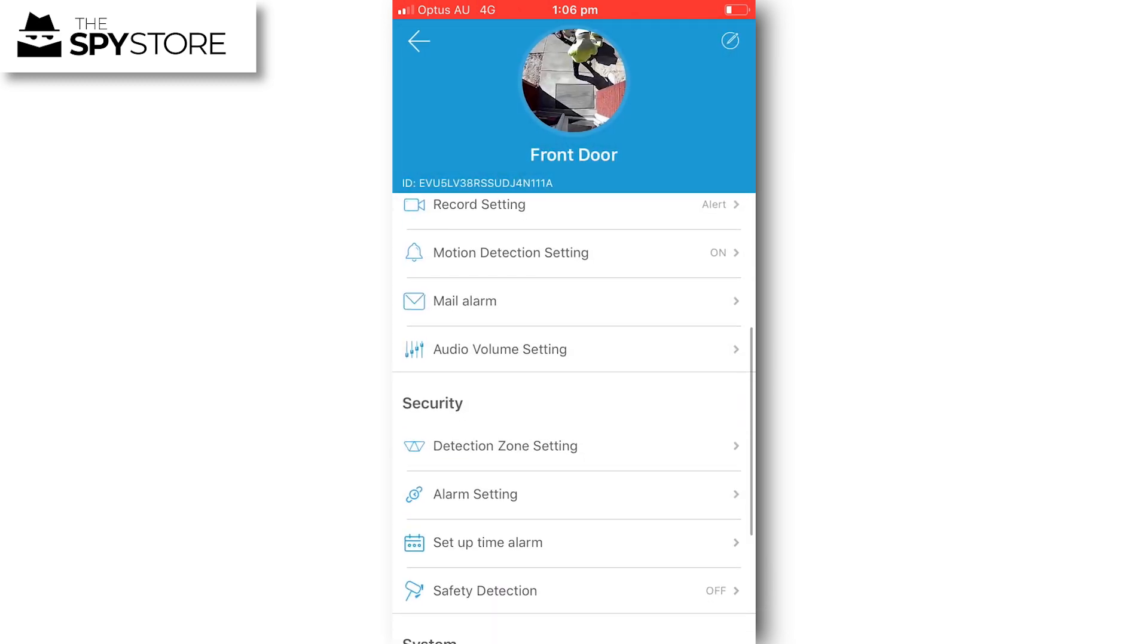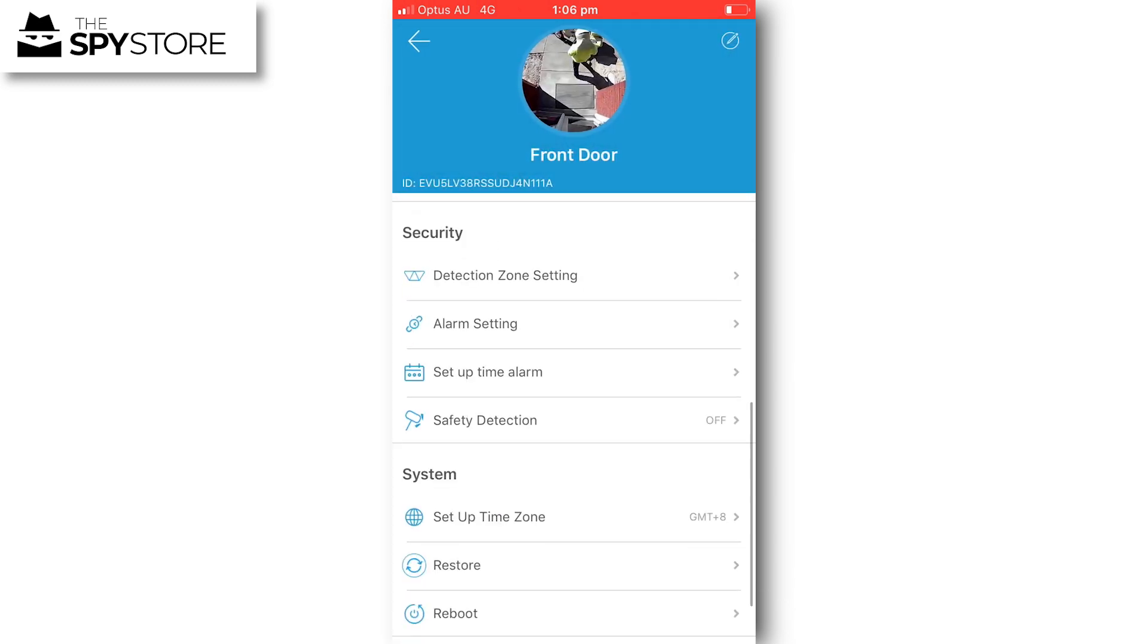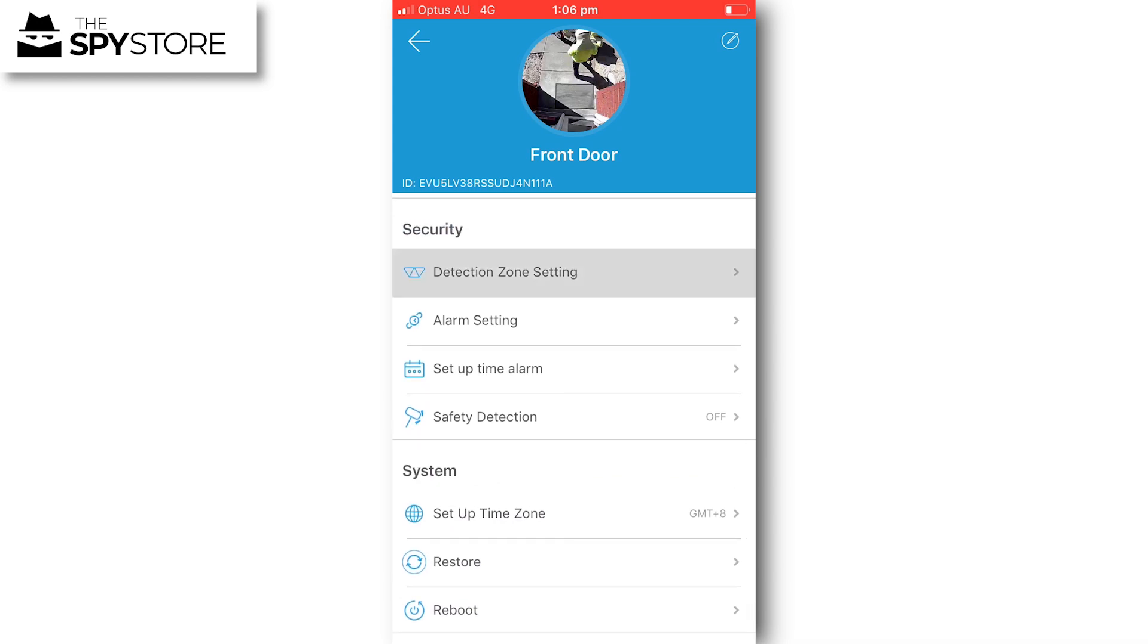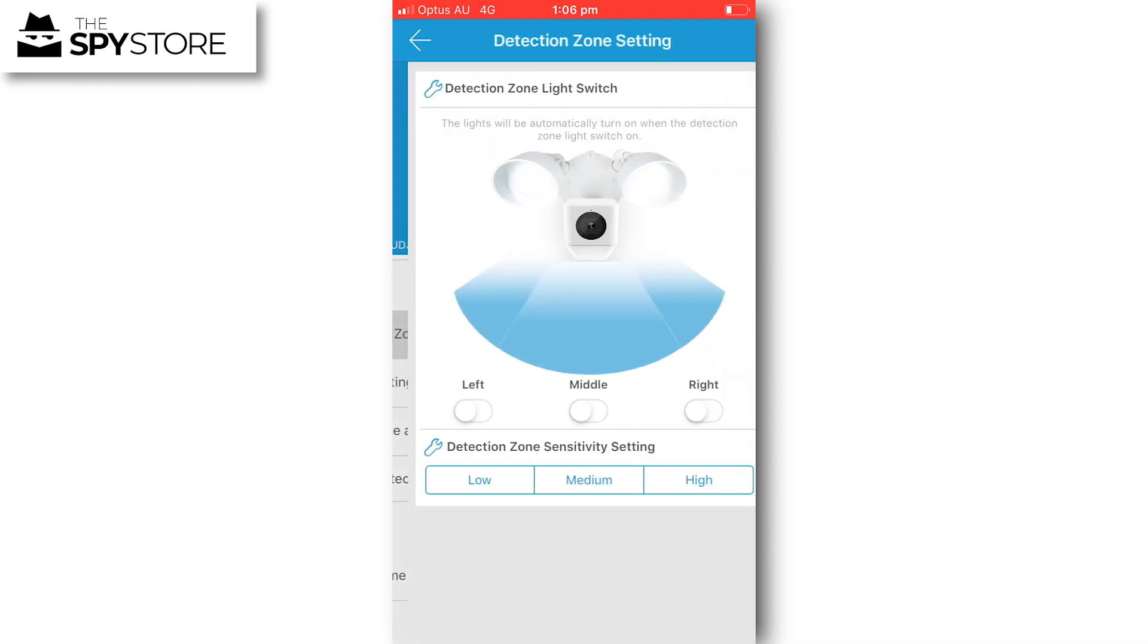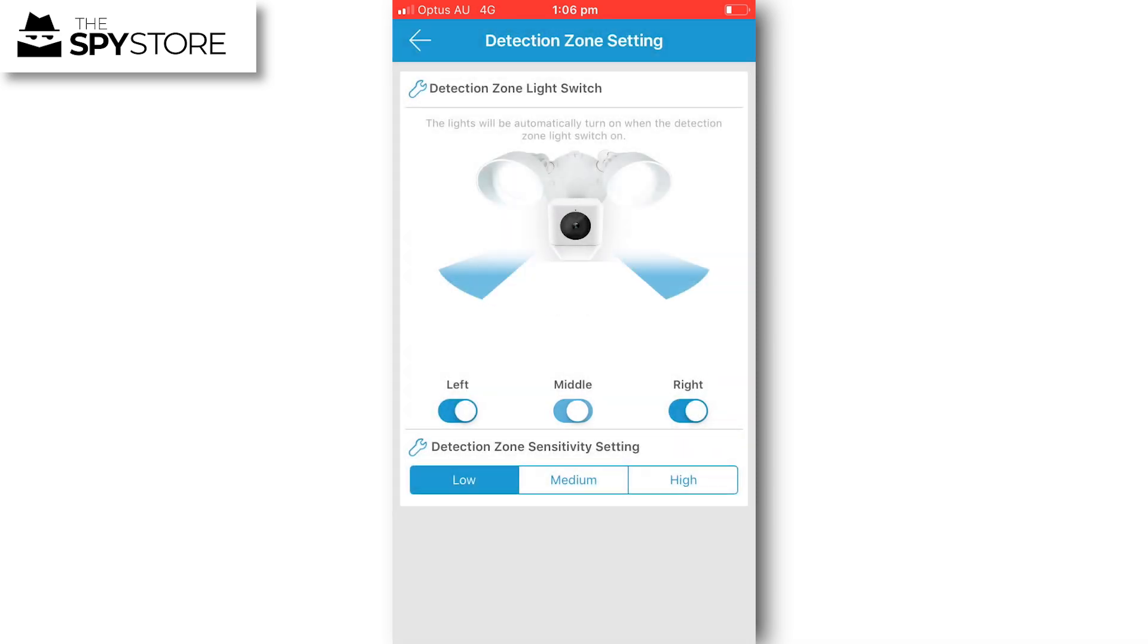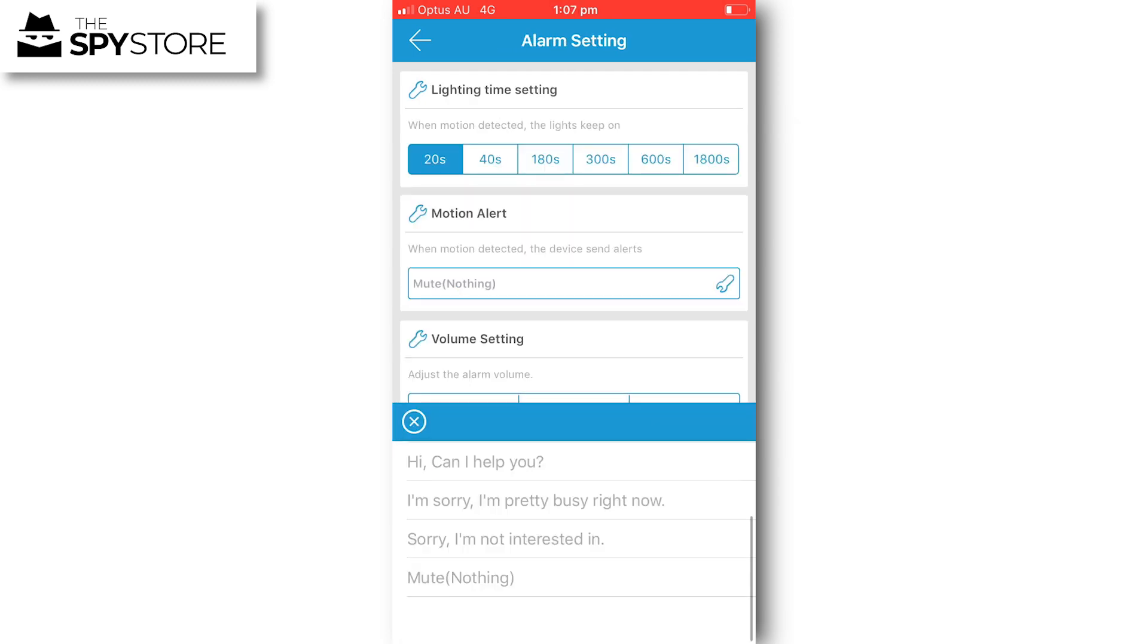Under security, you've got detection zone setting for the lights, and you can customize that any number of ways. If I wanted to, I could turn off the middle section and just have the left and right areas going, or any combination of that. I can also have the sensitivity of those zones adjusted between low to high.